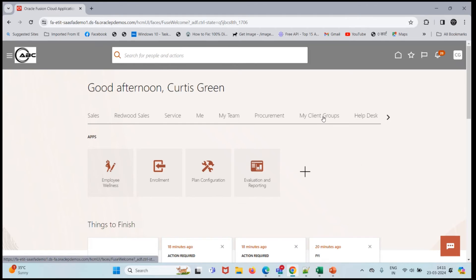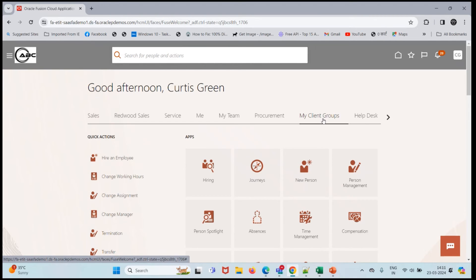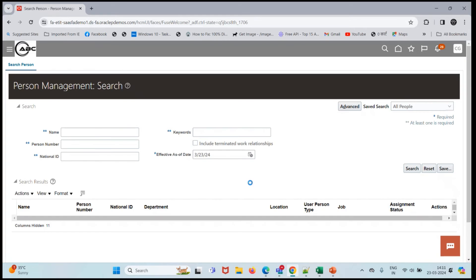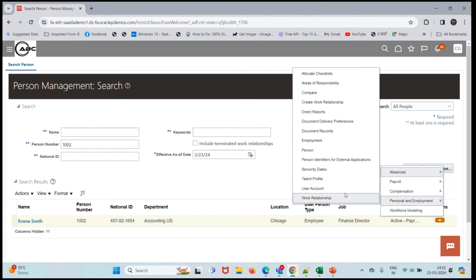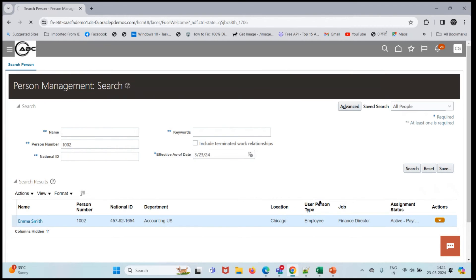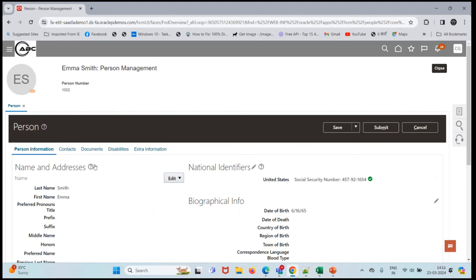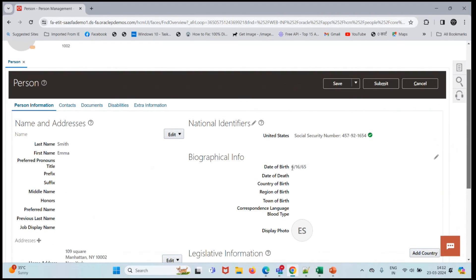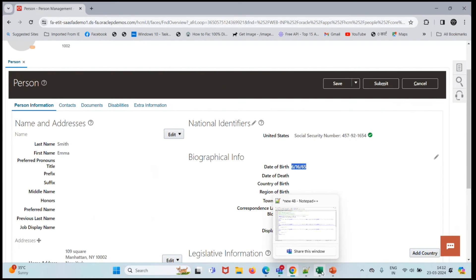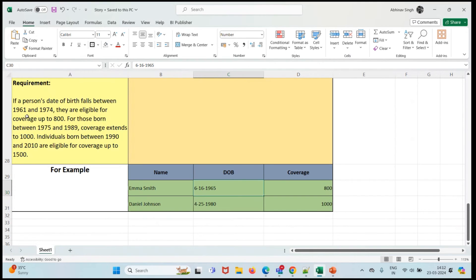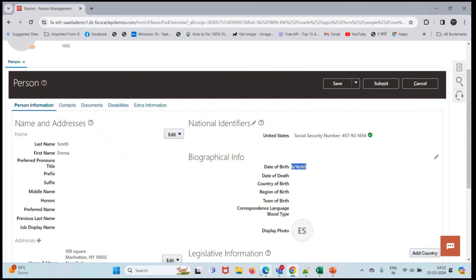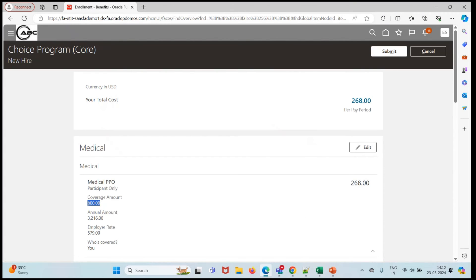Let's check the date of birth first. Person management, let me search for 002, and action - person and employment, person. The date of birth is June 16, 1965. According to our condition, if the person lies between 1961 to 1974, then they should get coverage up to 800. So she is getting 800 as coverage.